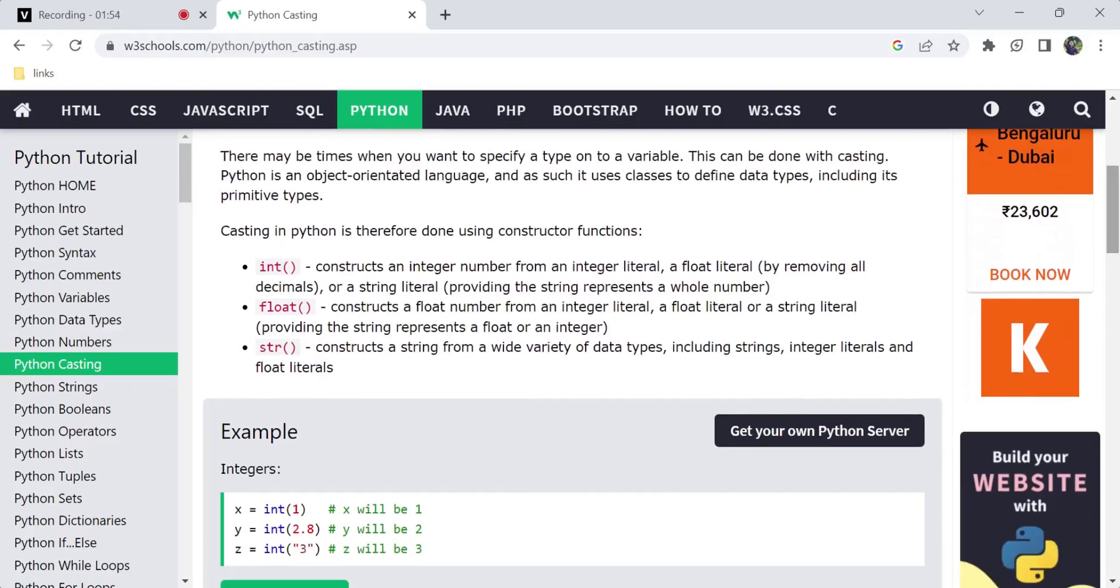Complex numbers can be converted. The int constructor function converts integer literals, floats, and strings. Decimals are removed for float. Next, string conversions.